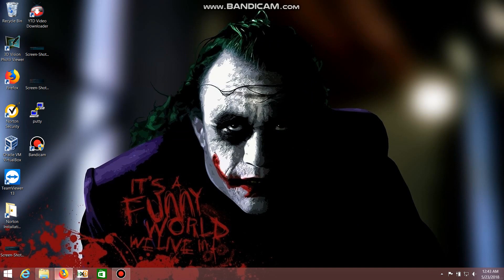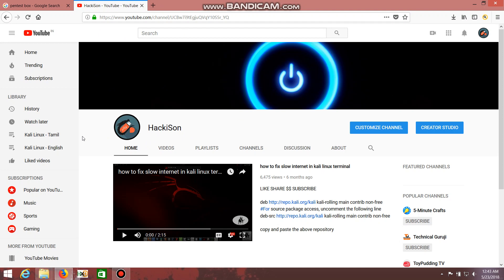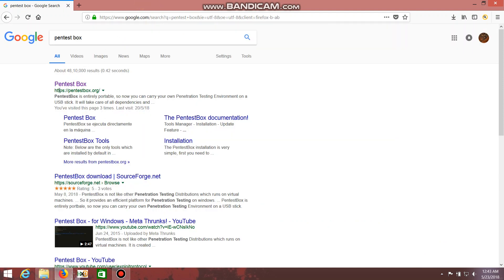First of all, subscribe to my channel and share these videos to your friends and WhatsApp groups so that they can also subscribe. I will provide the link for PentestBox in the description so that you can get it.